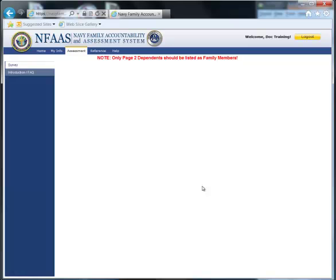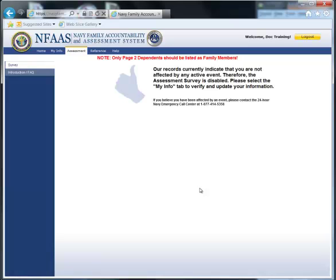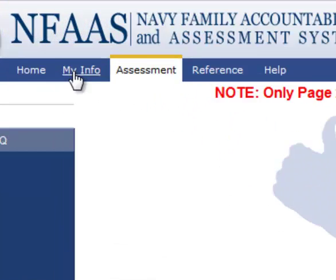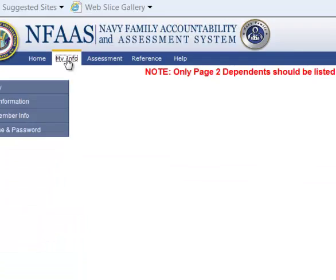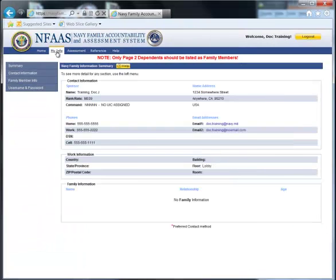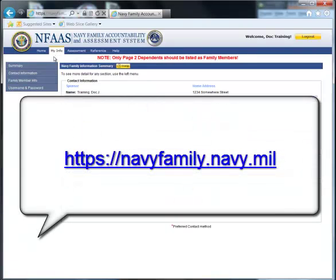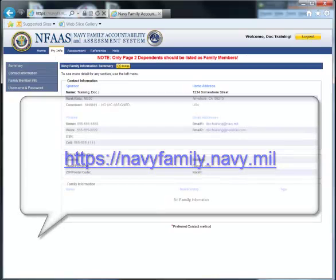Once you log in, you will be on the assessment tab. Click on the My Info tab of NFAS. This tab will allow you to update your information. You will see there are several other tabs at the top of the screen that contain additional information, but this is a video about logging in. Go ahead and try logging in on your own. Update your information. Be ready. Be prepared.